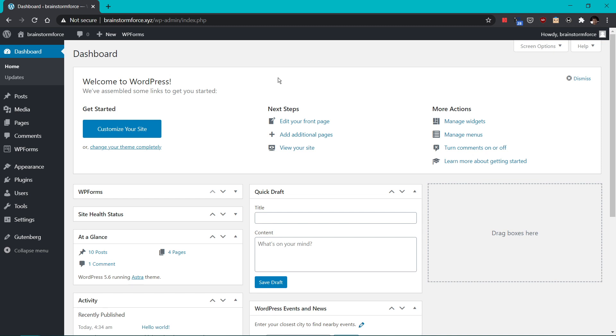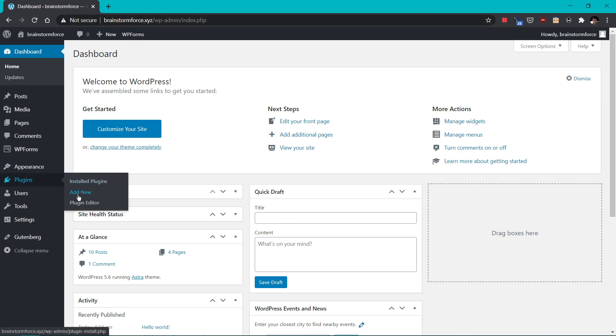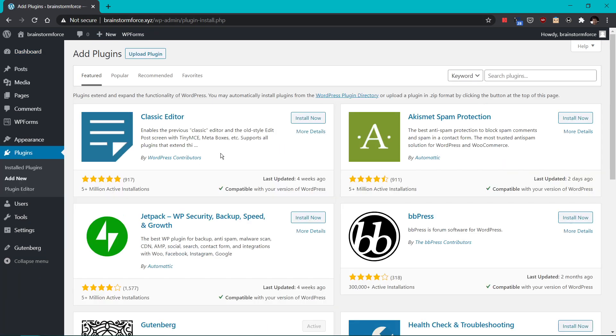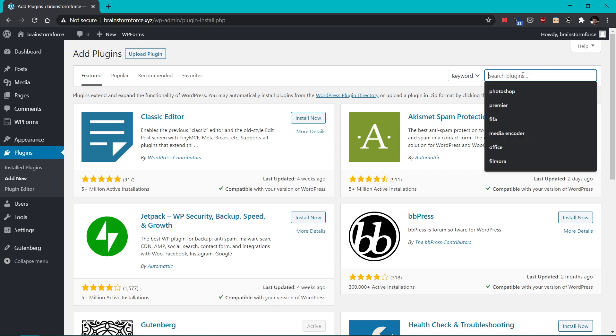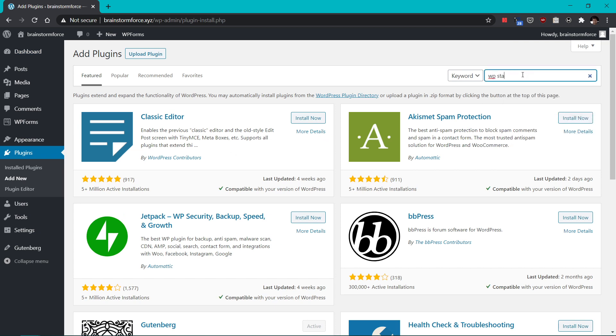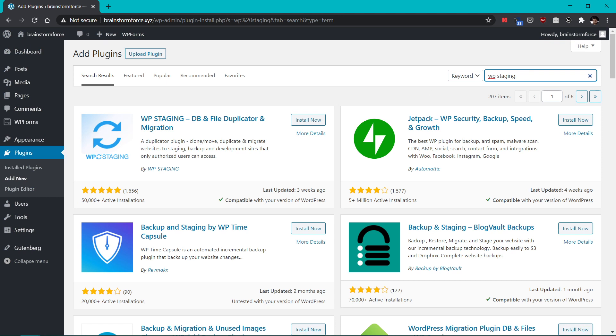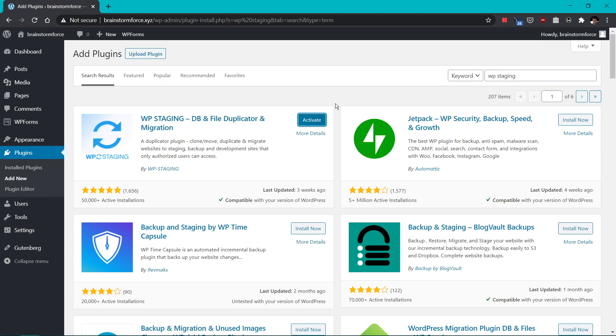I'm inside my WordPress admin area and please note the URL of the website is brainstormforce.xyz. I'm going into the plugins menu, I'll go to add new and I'm going to search for a plugin called WP staging. This is the plugin I was talking about, WP staging. Just install the plugin, activate it.